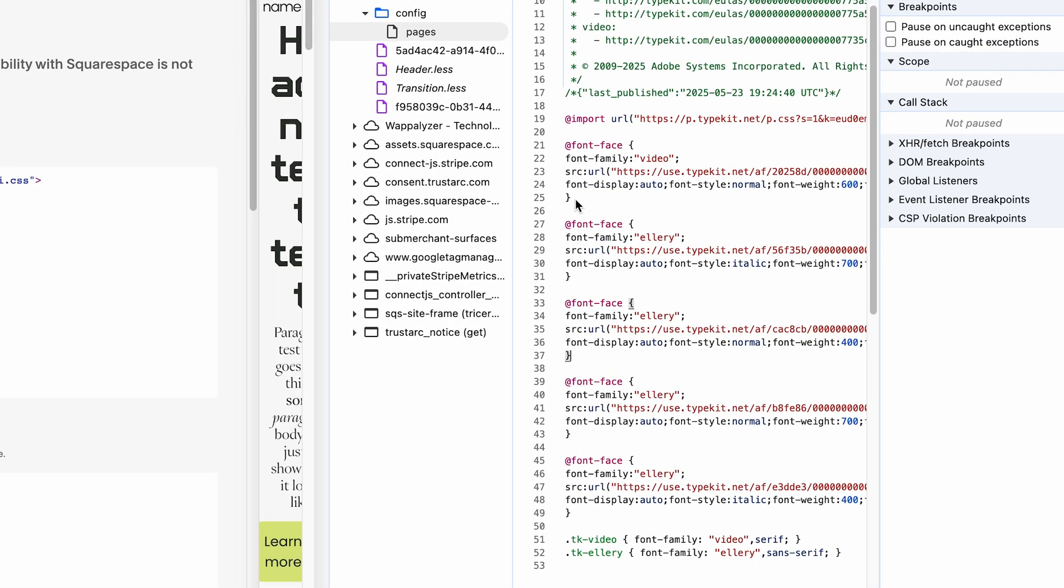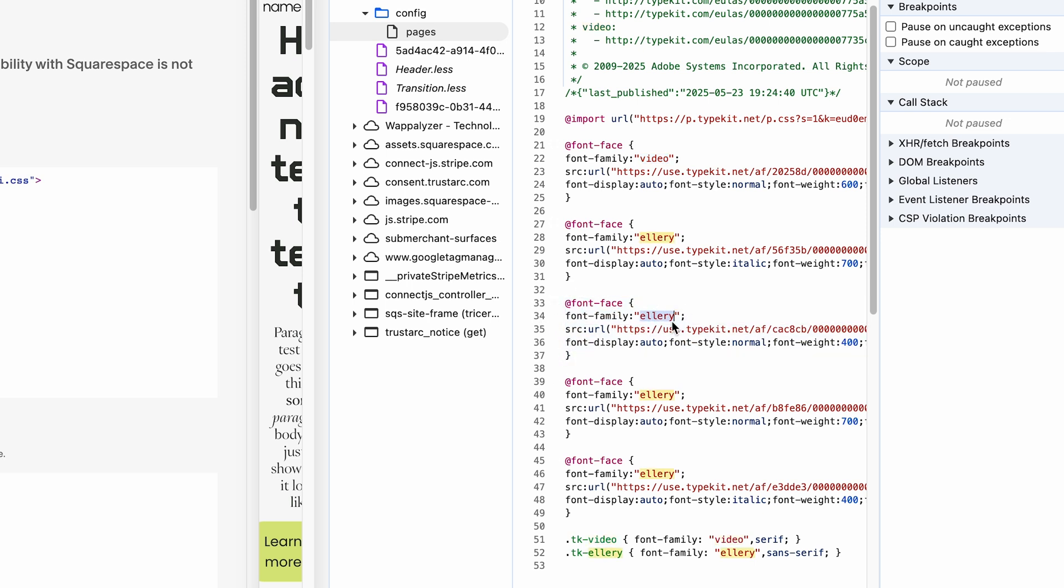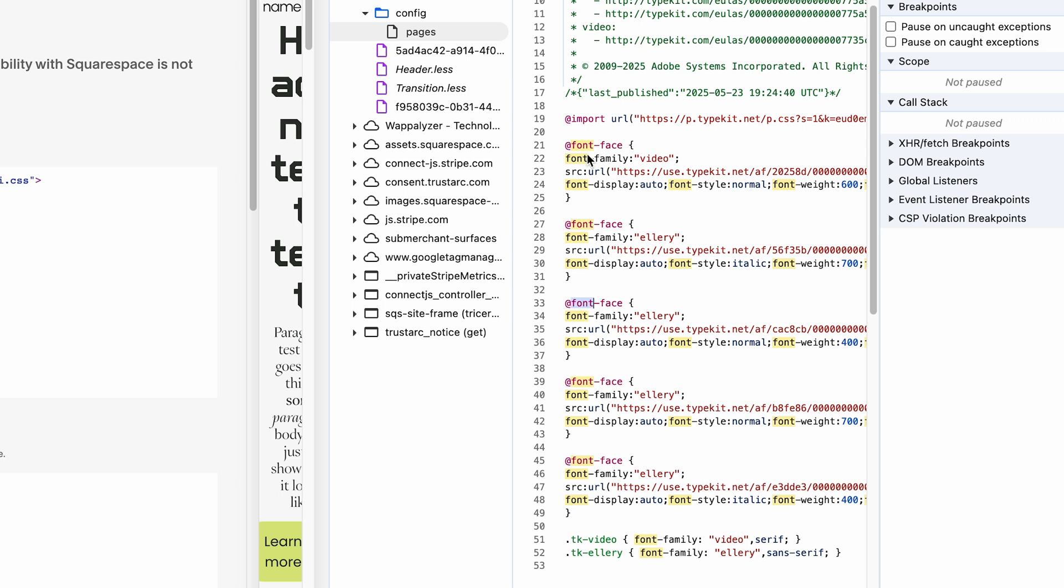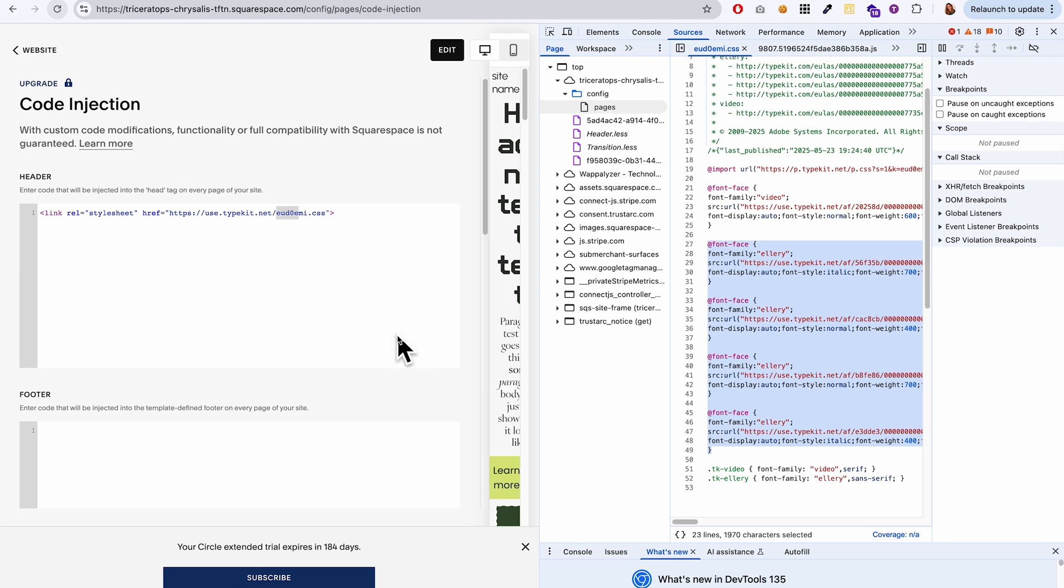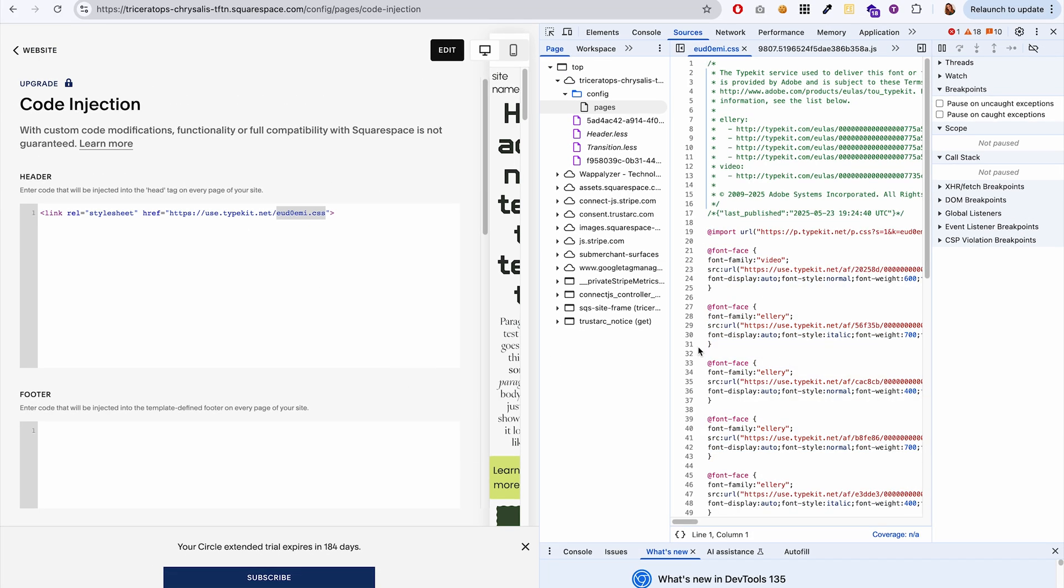So before when I was viewing this panel, when the font hadn't synced yet from Adobe fonts, all I was seeing was this header font, the video font that we initially added. And one of these Ellery fonts, I wasn't seeing all four of these. So there were only two font faces loaded. And that's how I knew that the changes that I made to add all of these other font types had not yet been synced up to my website.